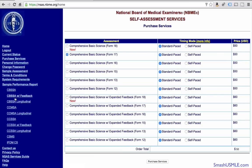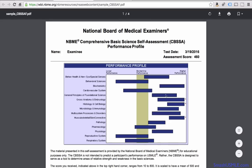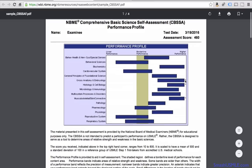Let's take a look at what a sample performance with feedback looks like. The same candidate scored 460, and as you can see here, one of his weakest areas was neuroscience, cardiovascular system, reproductive system, and respiratory system. So this candidate needs to work a little bit more on these subjects in order to bring them across to the right side of the board.